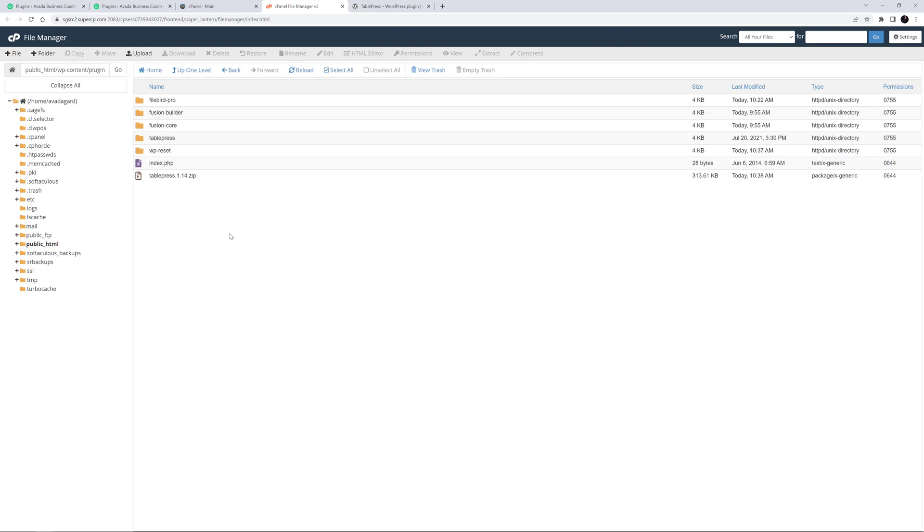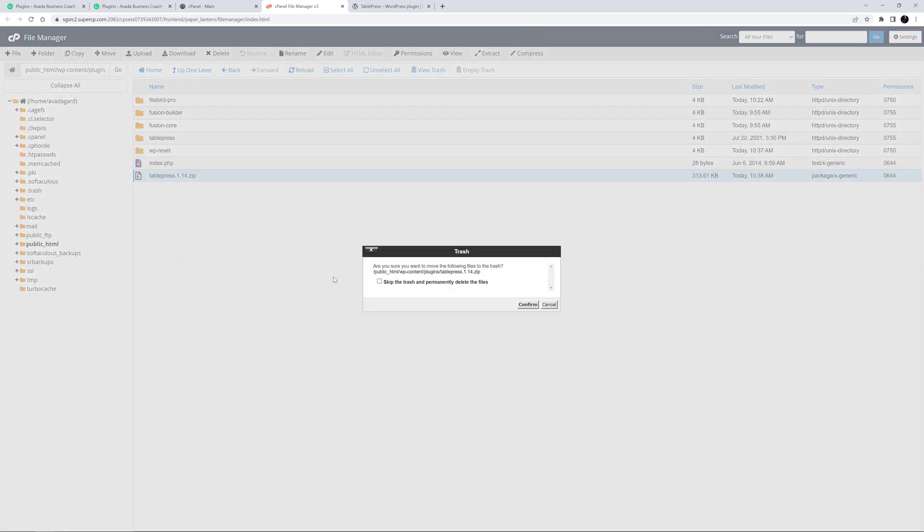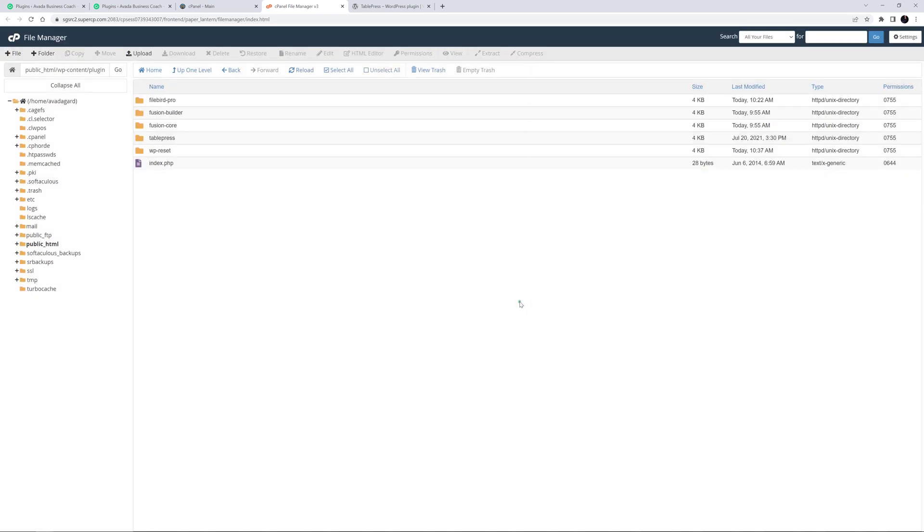Once the files have been extracted, you can then delete the zip file off the server. In both cases, all we are doing is adding the plugin folder to the correct folder on our server, the WPContent plugin folder. When you return to WordPress, the plugin will be detected, and to use it, you will have to first activate the plugin on the WordPress plugins page.